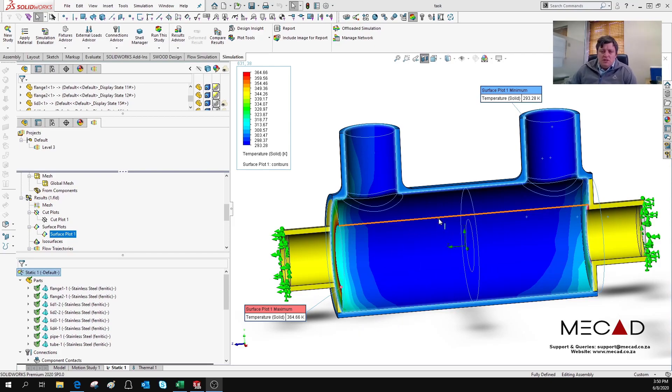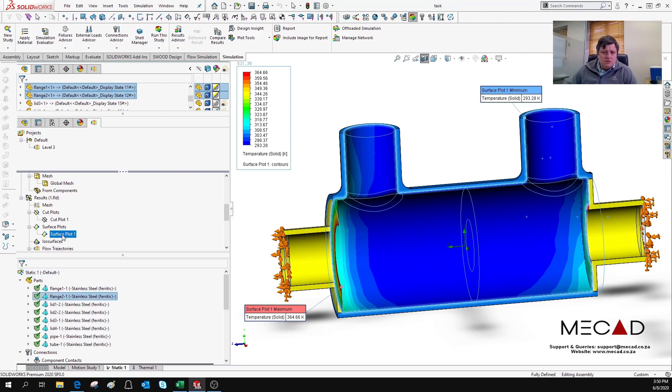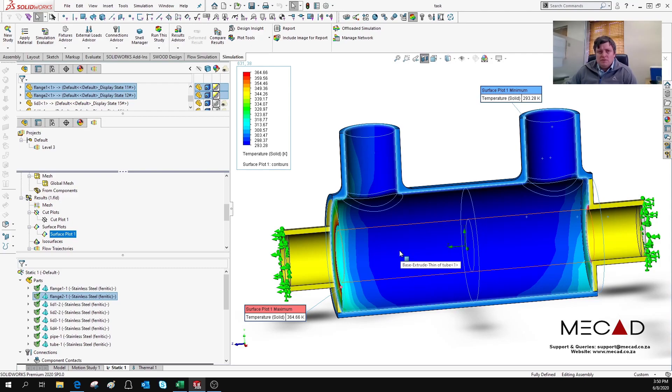For instance, I've got a heat exchanger here. You can get the surface plot which will show the temperature profile on a specific surface.